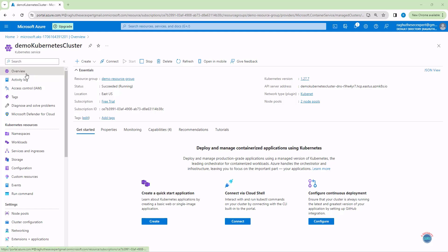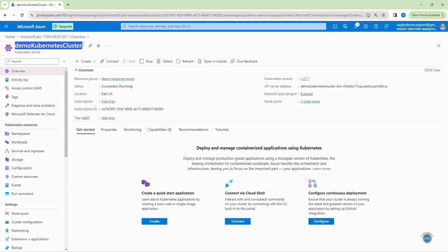I am on the overview page of Azure Kubernetes Cluster that we created in the previous lectures. The cluster name is Demo Kubernetes Cluster. It has been created using Azure Kubernetes Service. Let's use the connect button to connect with the Kubernetes Cluster.